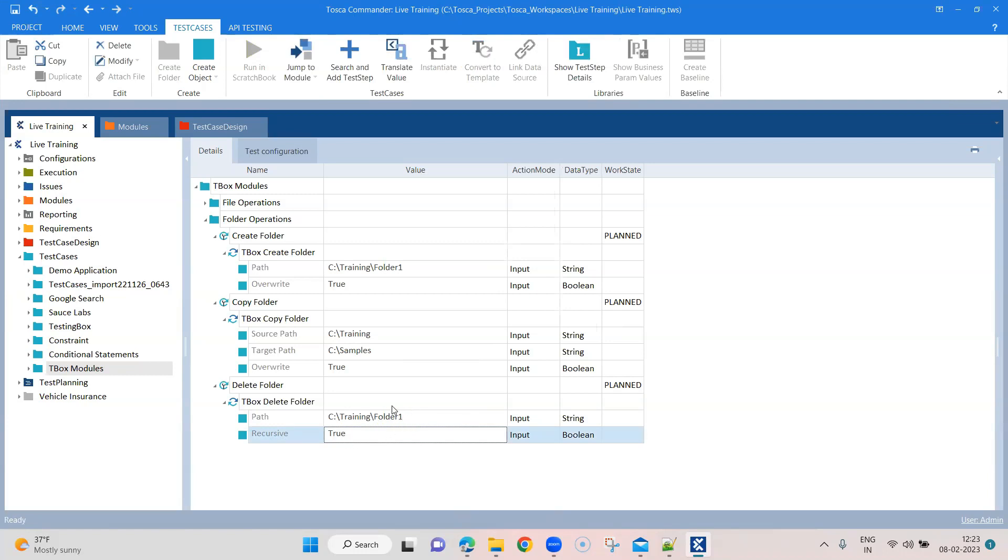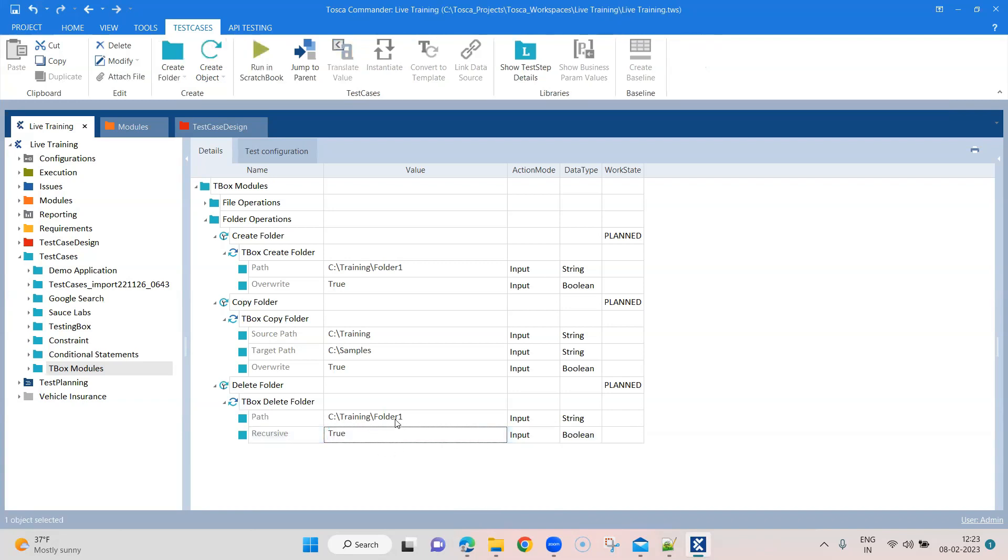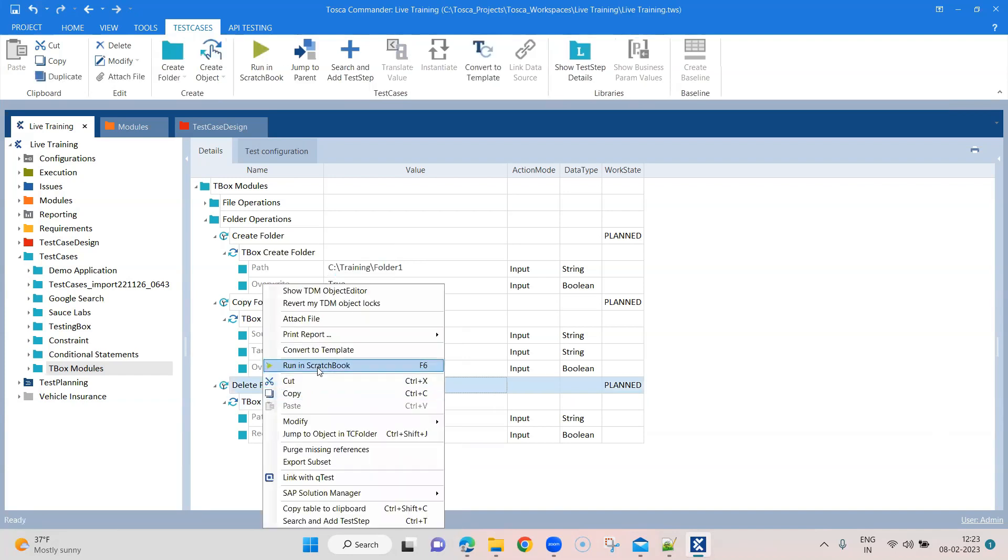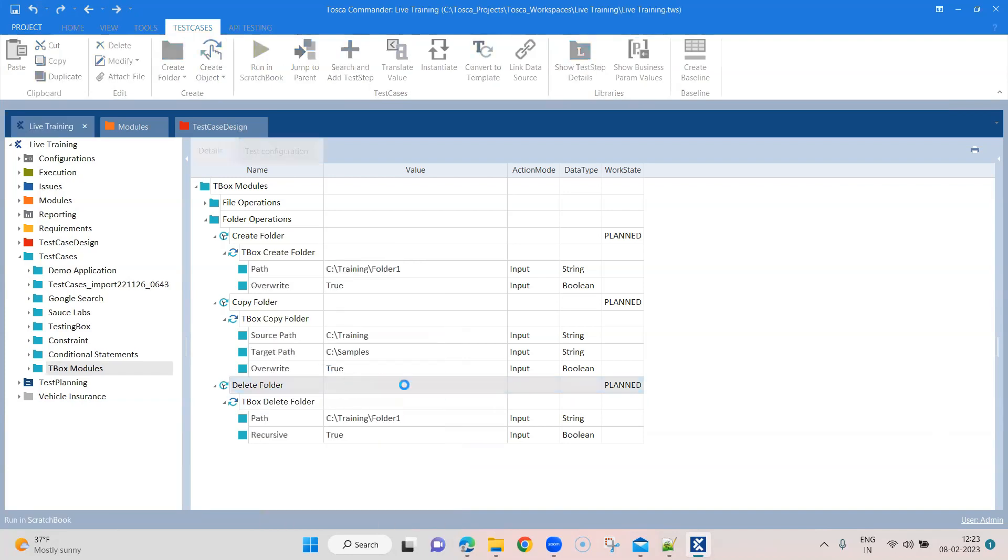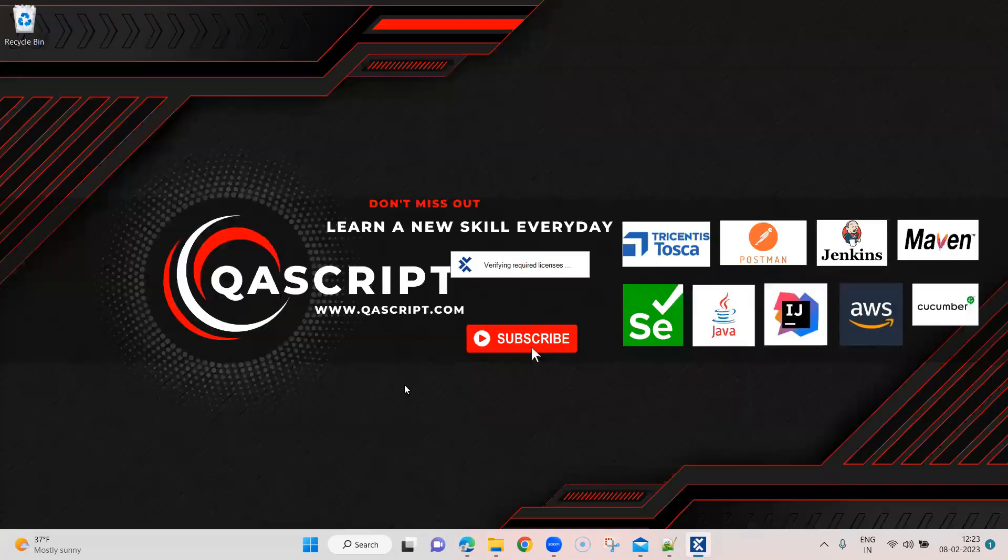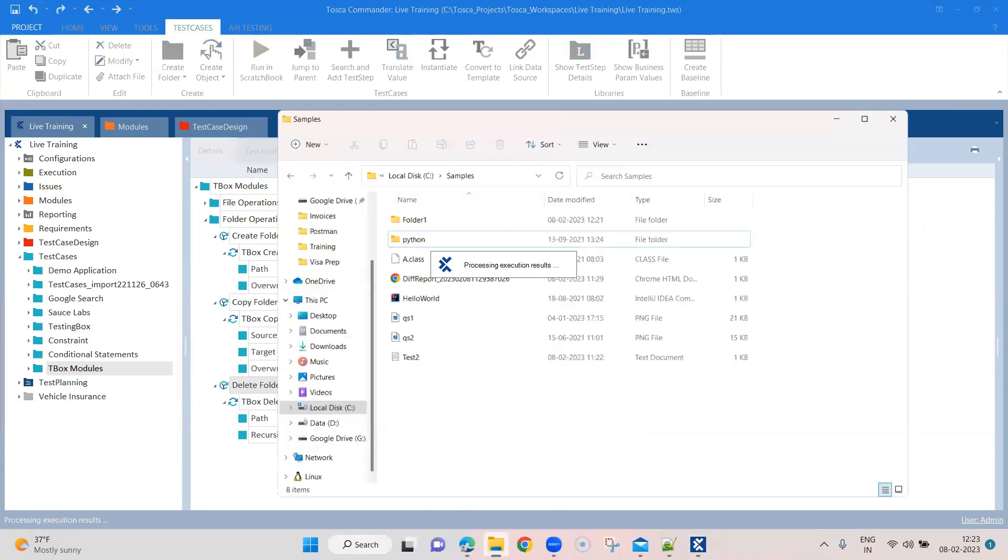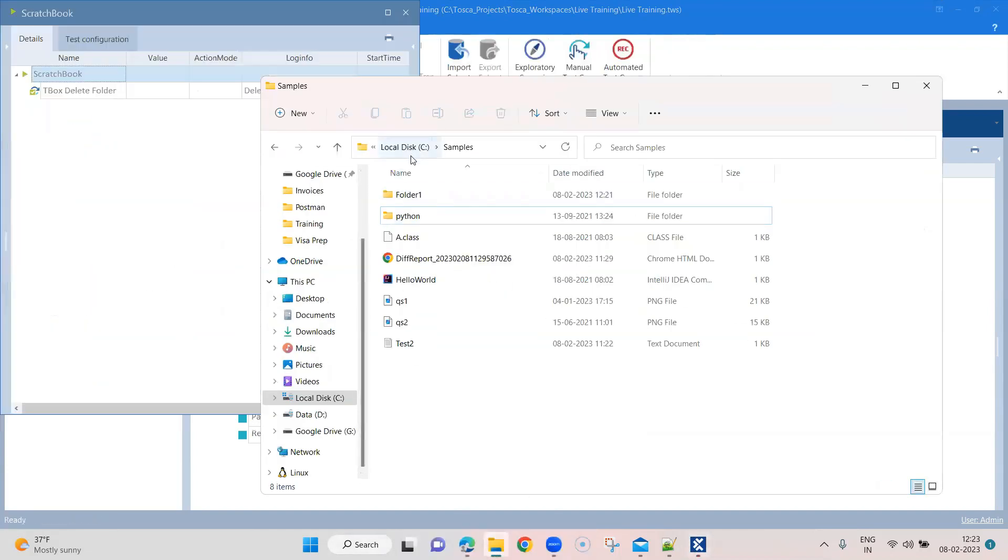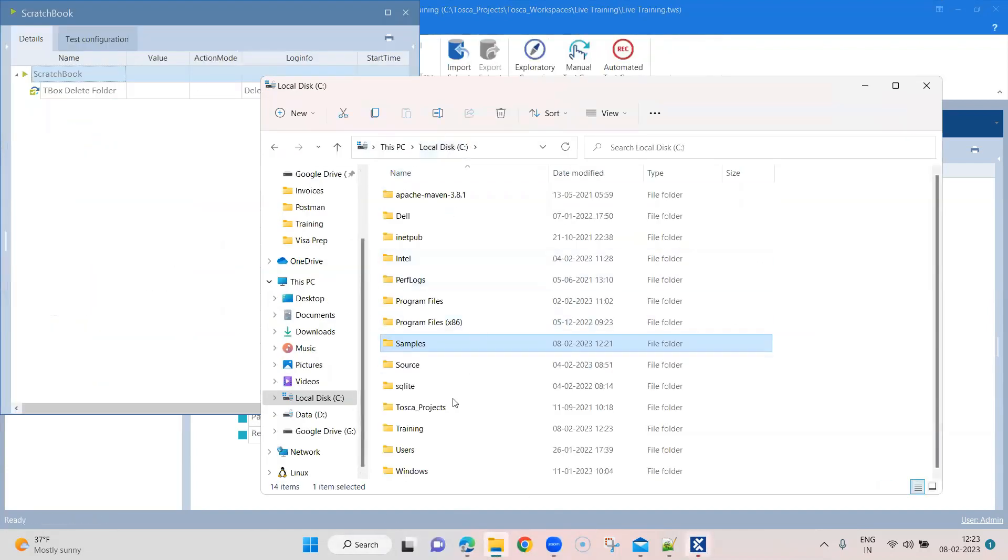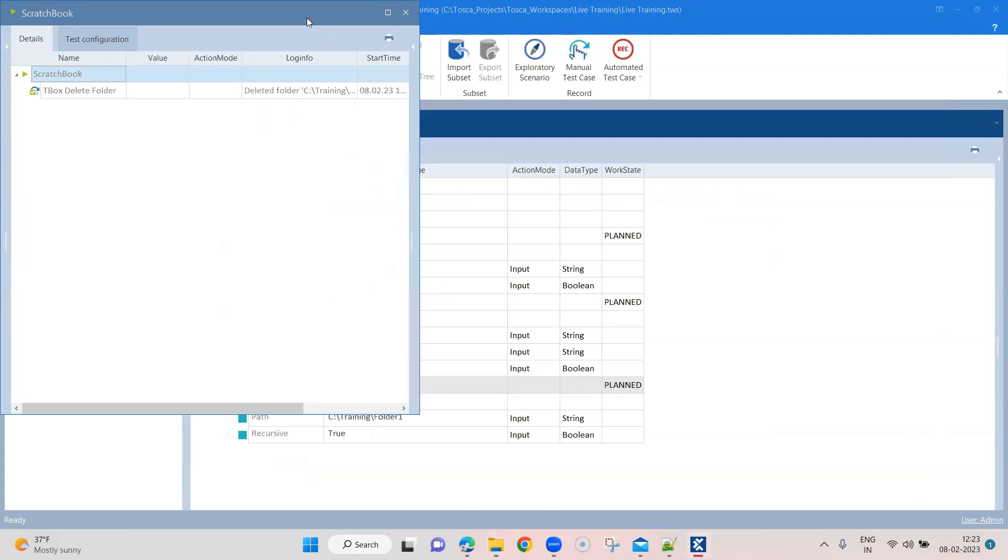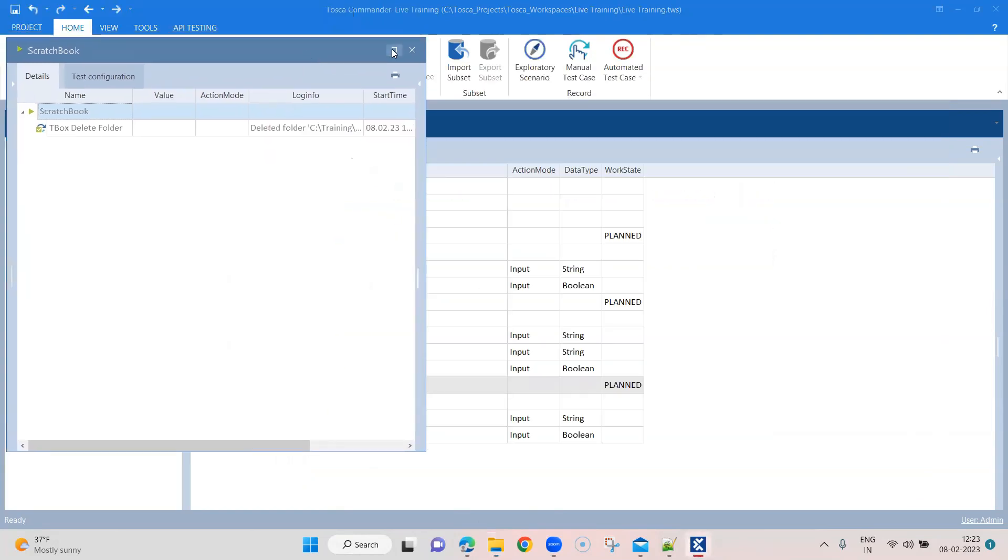So we don't have any files inside folder one, but if we have, and if it is set to true, then it will delete everything. Otherwise it won't delete anything inside the folder one. So let's go ahead and run this. So let's go to the C training folder and there should not be any folder one because we have deleted it.